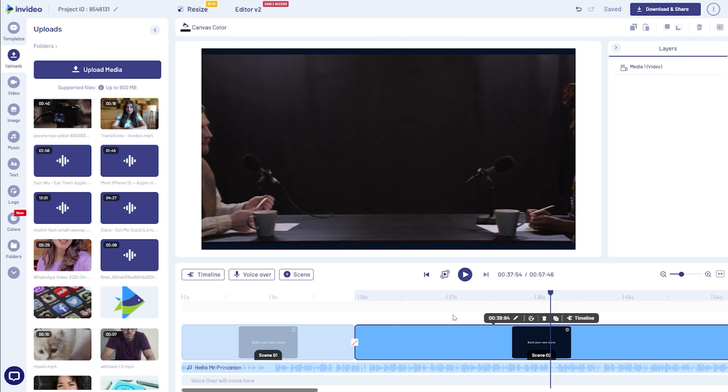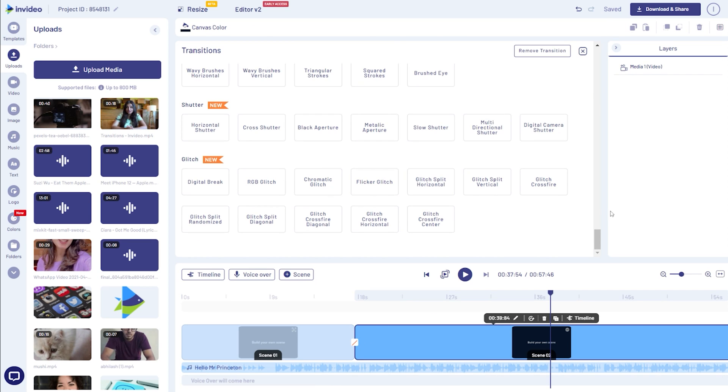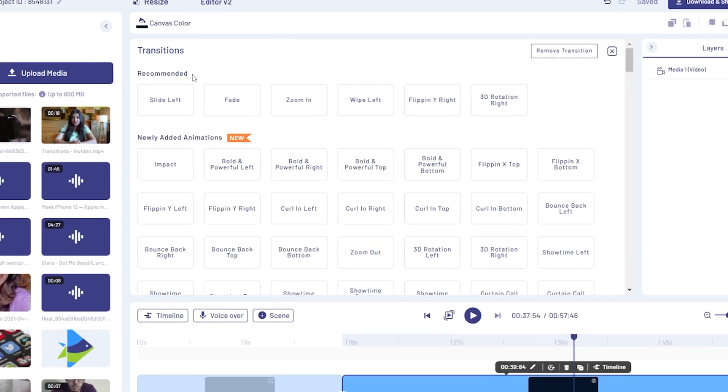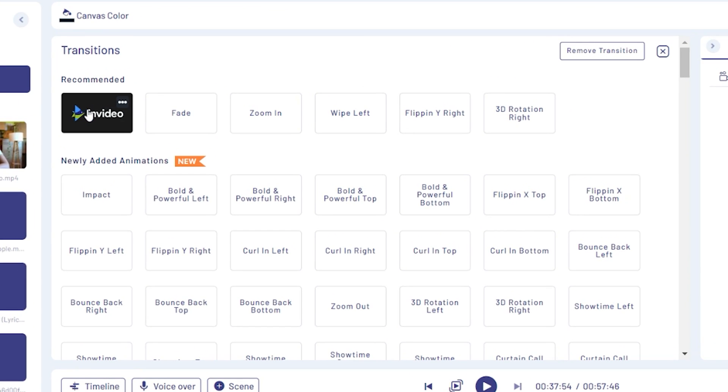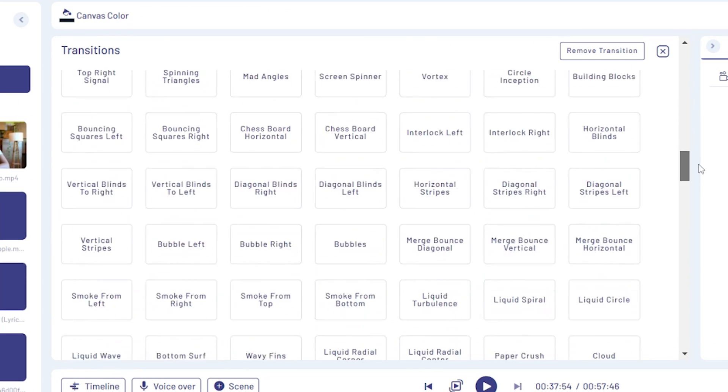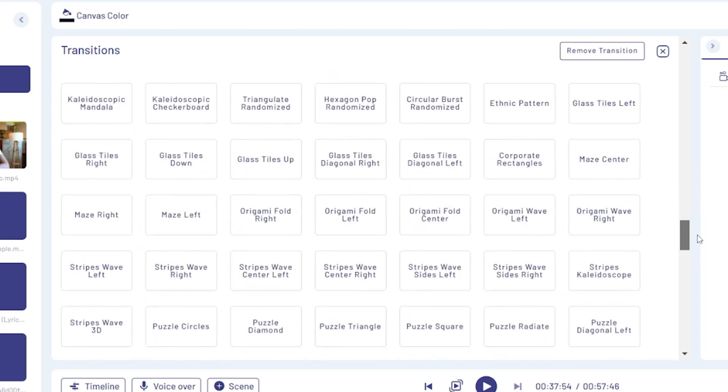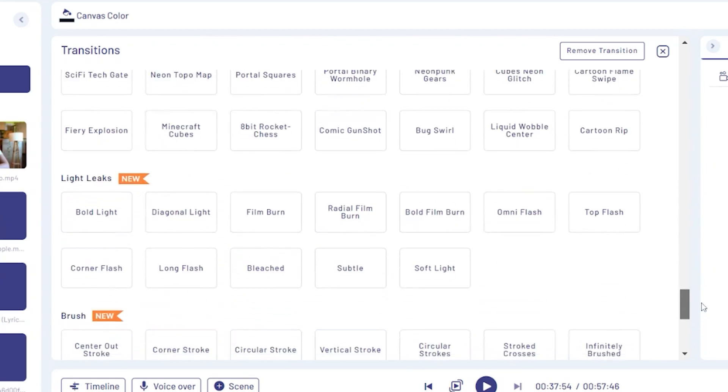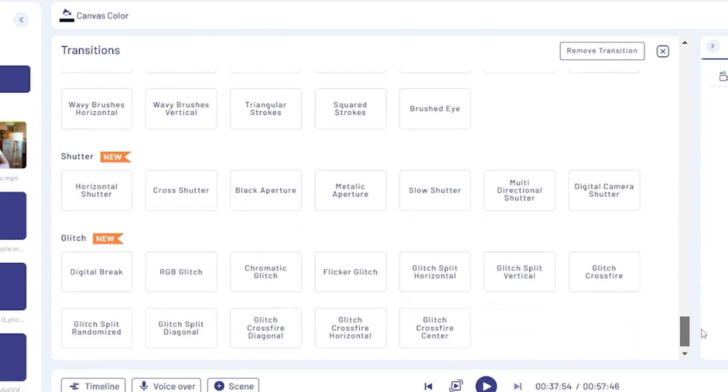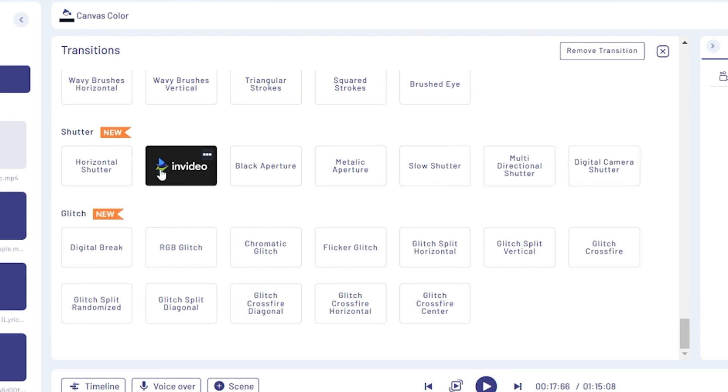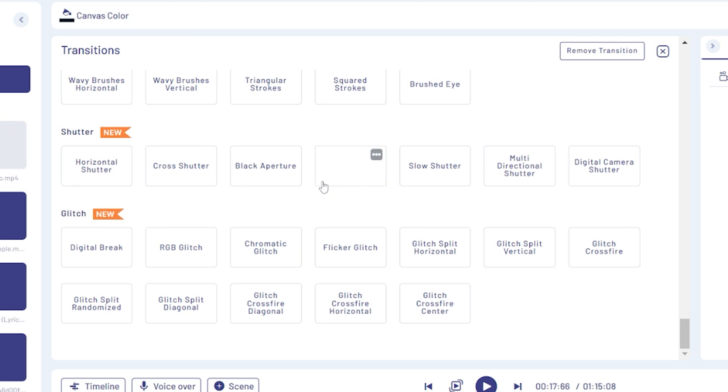Once you've added your videos to your scenes, click on the box between any two scenes to open up the transitions menu. You will find a whole bunch of transitions from simple ones like slide and flip to more nuanced ones like reveal and rewind. To see how a transition looks, simply hover on top of it and InVideo will show you a preview.